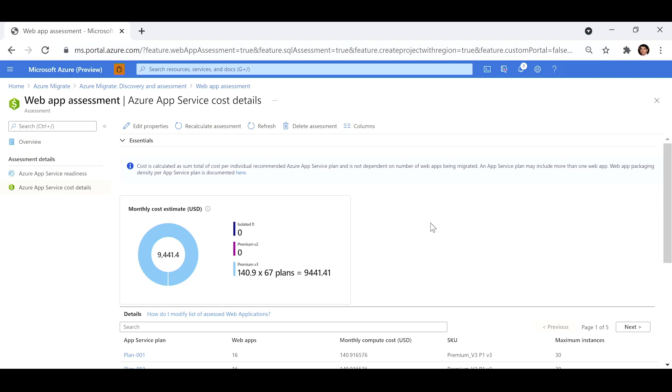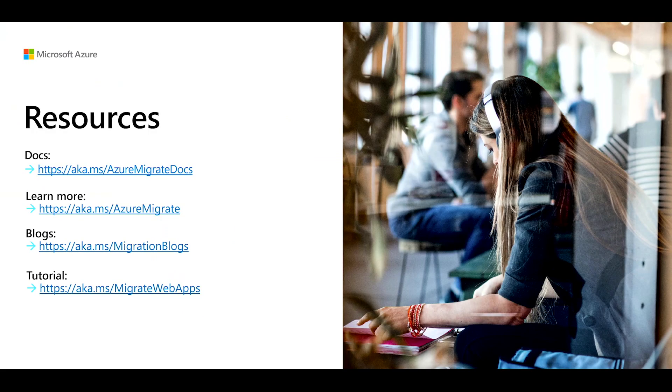To learn more and start using these new capabilities, check out these links and have a great migration experience. Thanks for watching!